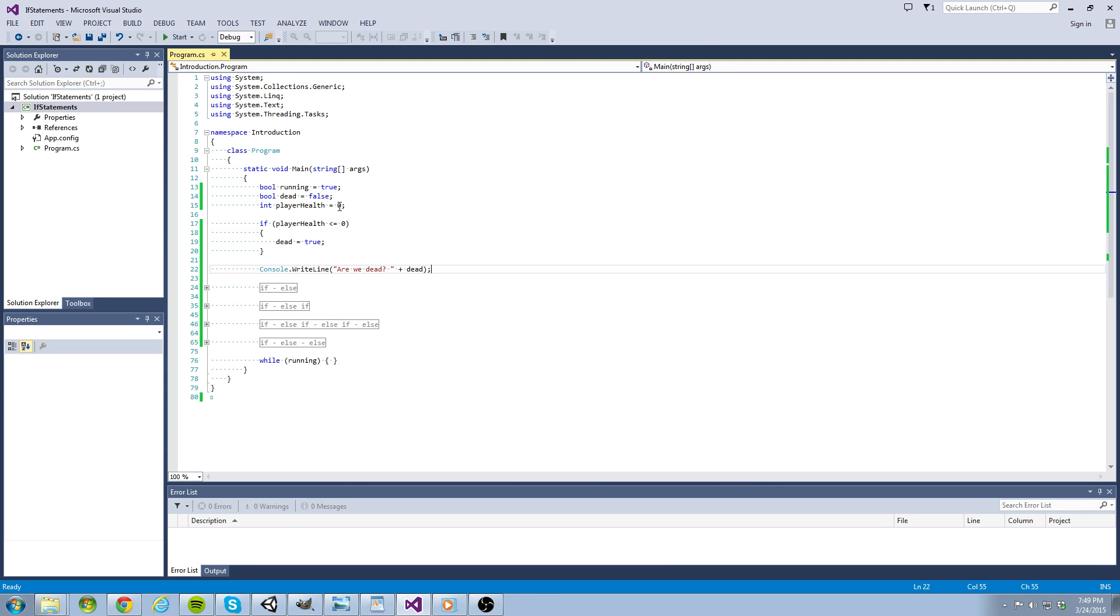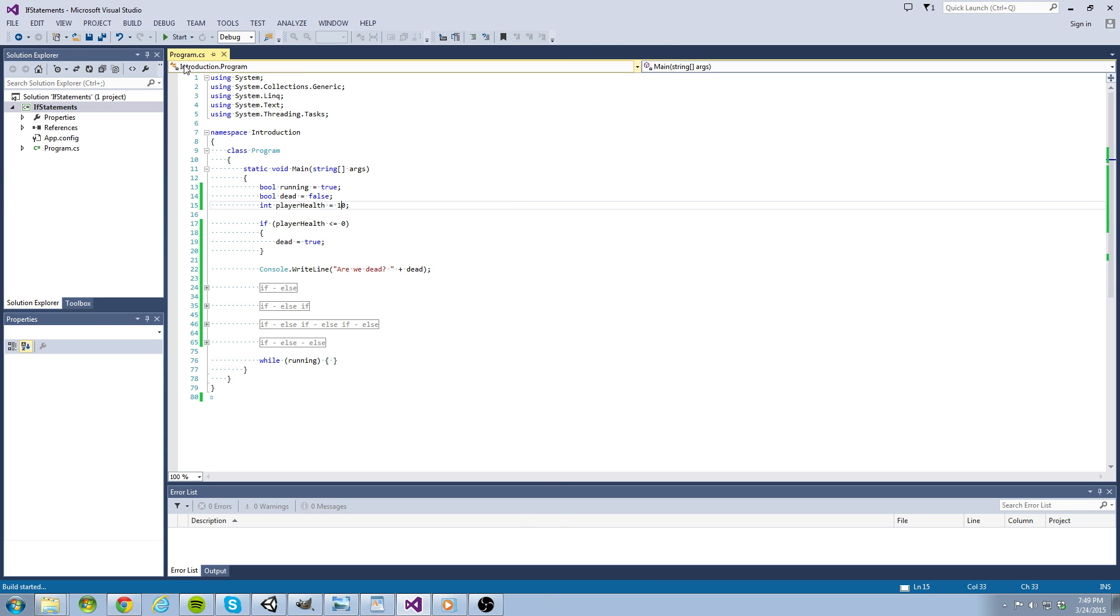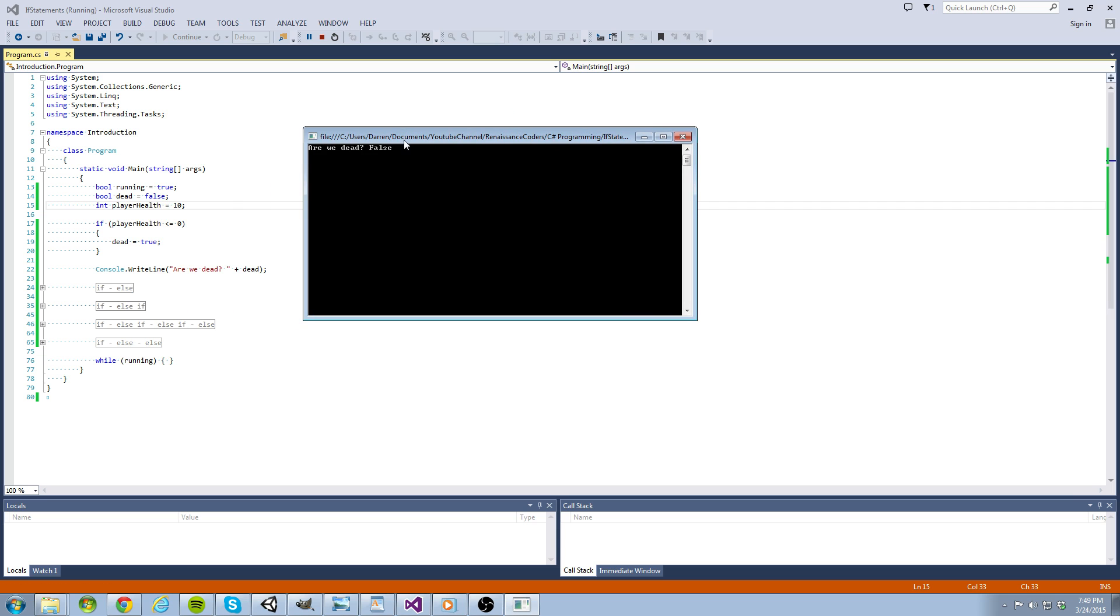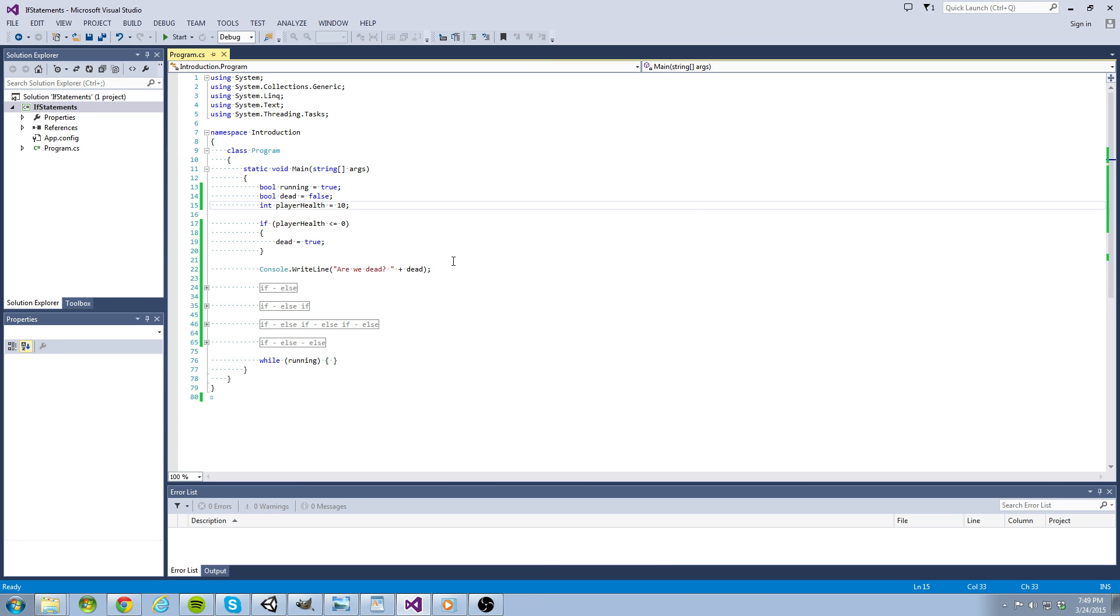Now let's run again when the player health is not zero. You have now seen how if statements can work. Now let's delve a little deeper to see what else we can do with if statements.